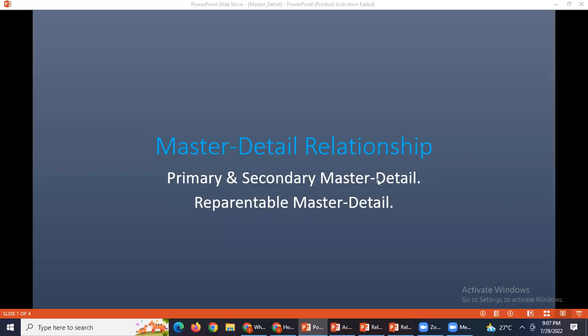Everyone knows master-detail relationships, correct? How many master relationships can we create for one object? Two. Two master details we can create, and one is primary and one is secondary. Now we'll see how to find out primary and secondary master detail on the object.